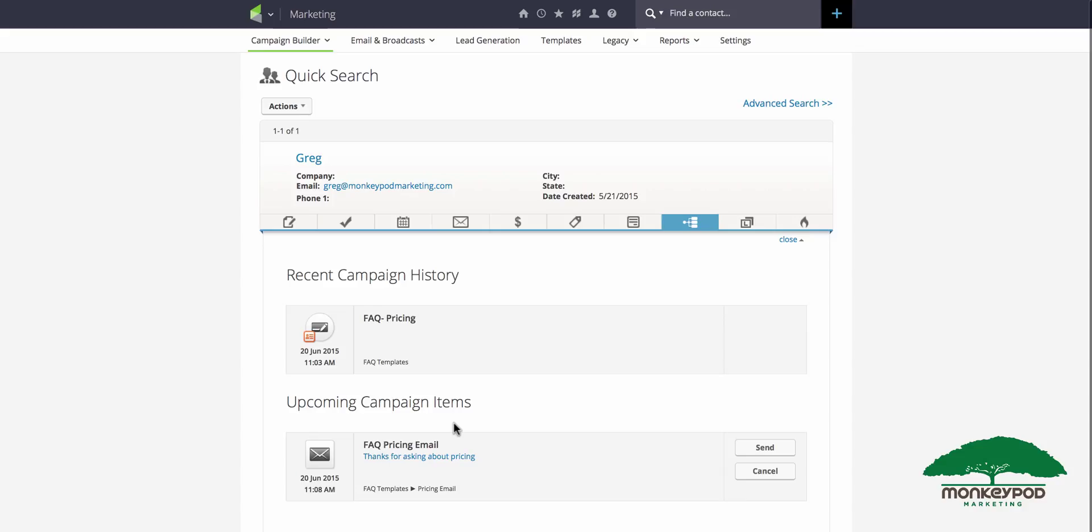By automating simple steps like this, you might only save two or three minutes at a time, but for the things that you do several times a week, that time adds up and you can get back to spending your time focusing on the things that you're best at and most passionate about. Good luck.